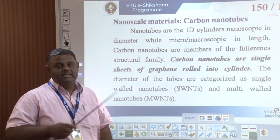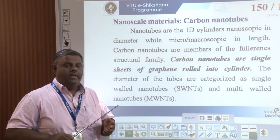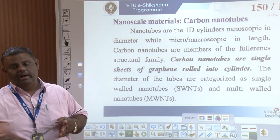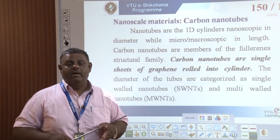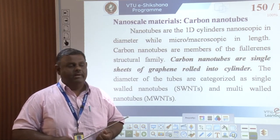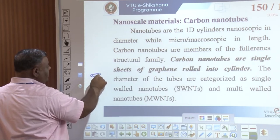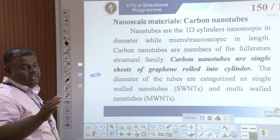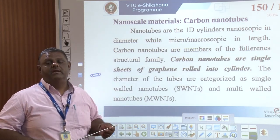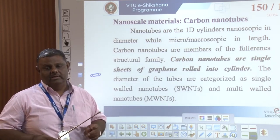Carbon nanotubes have a one-dimensional character: two of their parameters — height and width — are within 100 nanometers, while the length is more than 100 nanometers. They are therefore one-dimensional cylindrical nanoparticles. Carbon nanotubes are systematically arranged graphene sheets — graphene is a two-dimensional sheet — rolled into cylindrical form, just like rolling a sheet of paper.